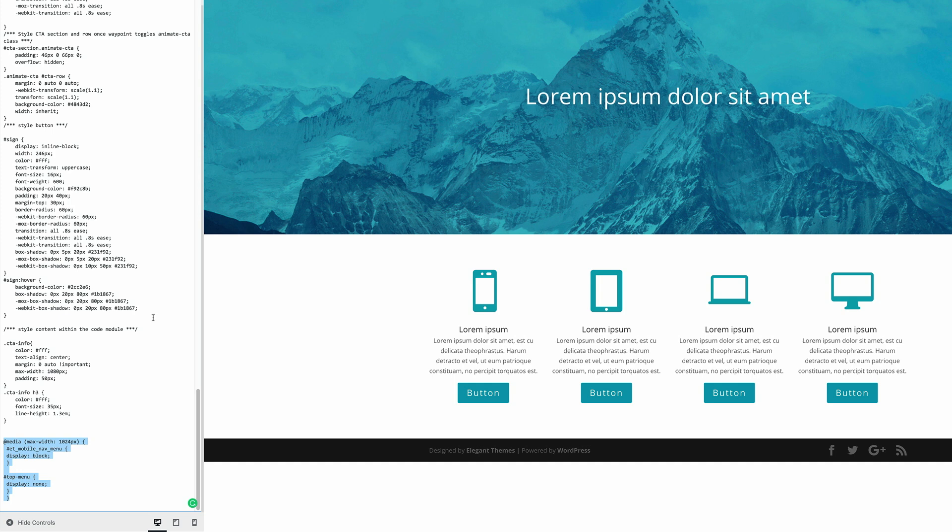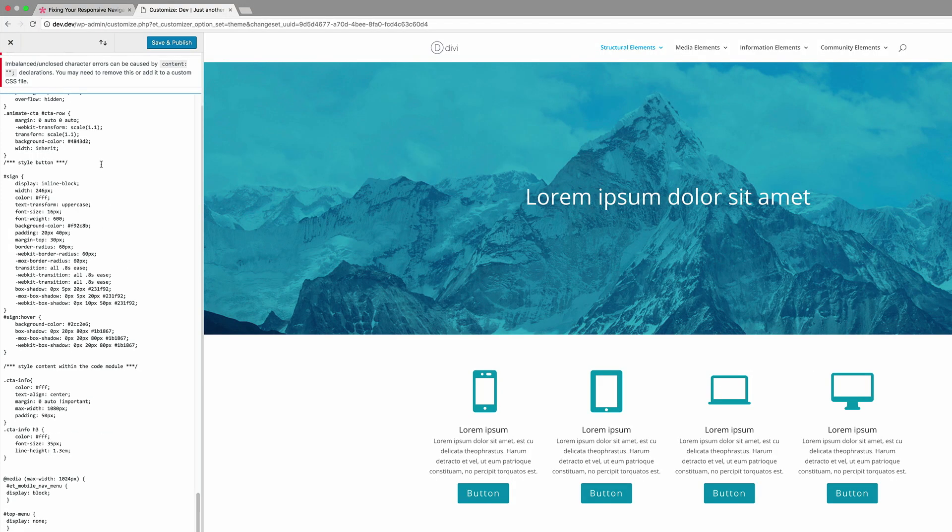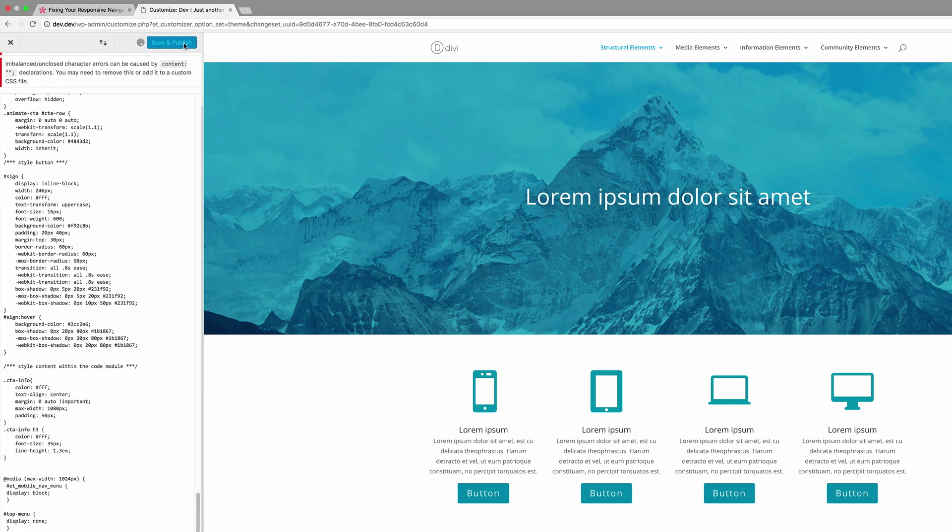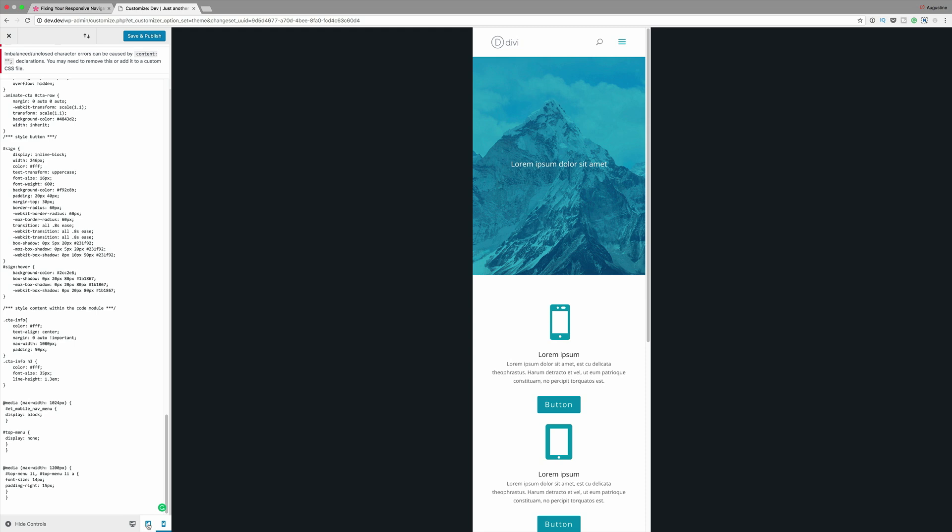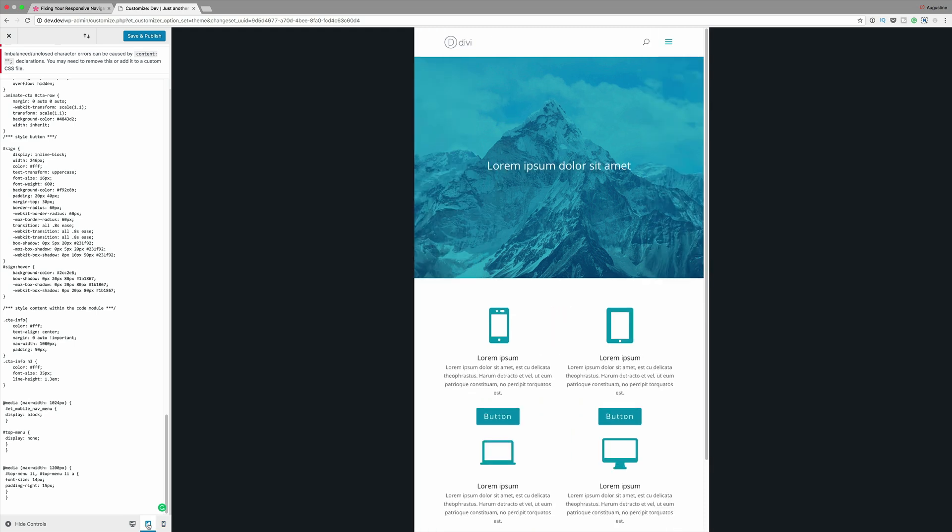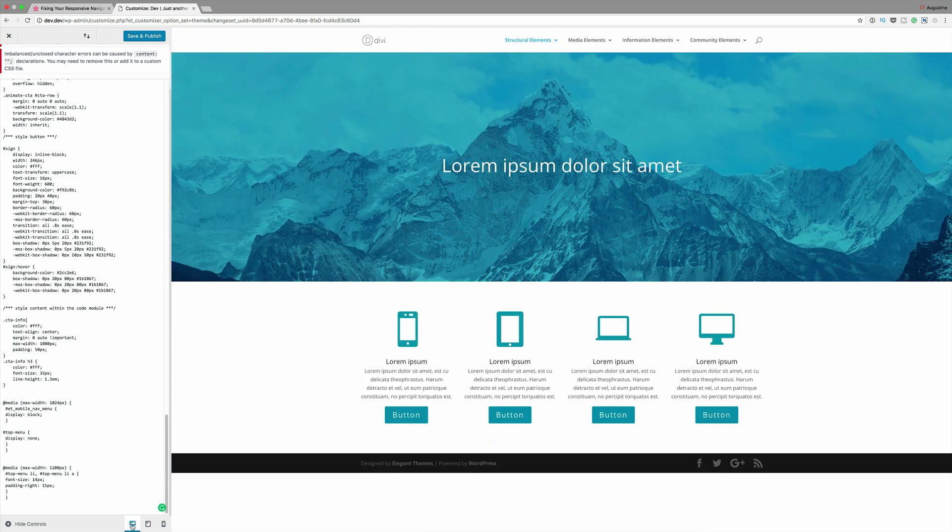So again, I'm going to come over here to my additional CSS and paste the CSS code, click on save and publish. And now when we click our different views, we can see now that our hamburger icon is showing. And if you were to drag this browser, you'd see that the breakpoints will show at the specified sizes.